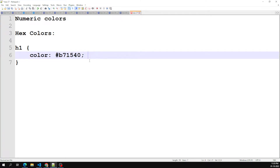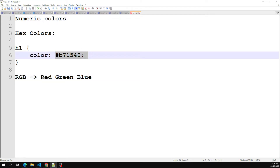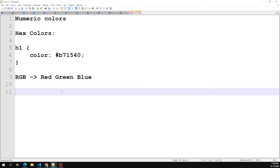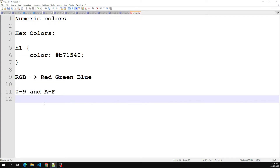Hexadecimal notation is a shorthand syntax for RGB, which assigns a numeric value to the red, green, and blue — the three primary colors. This is the most popular color syntax used in CSS. The hexadecimal characters range from 0 to 9 and A to F.